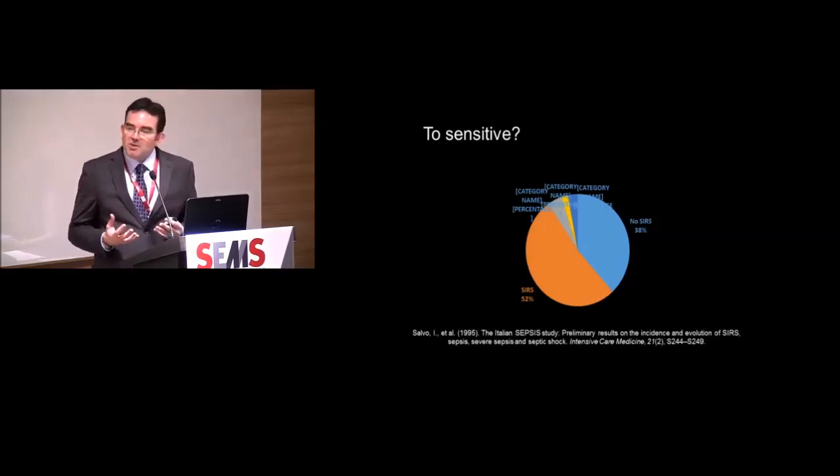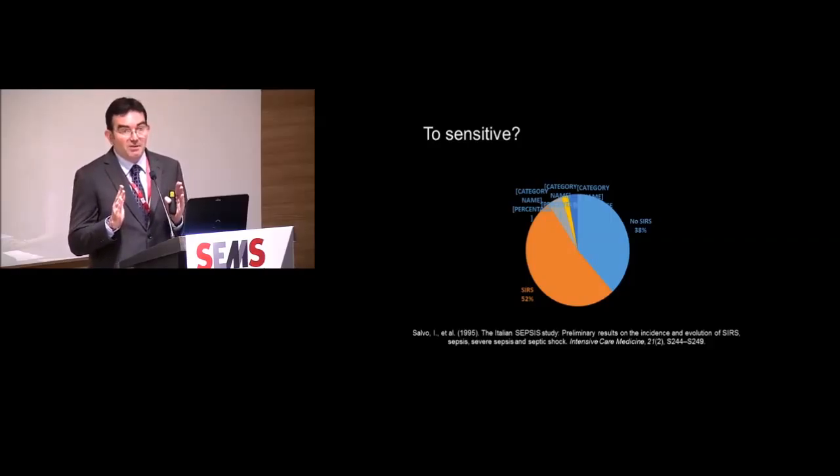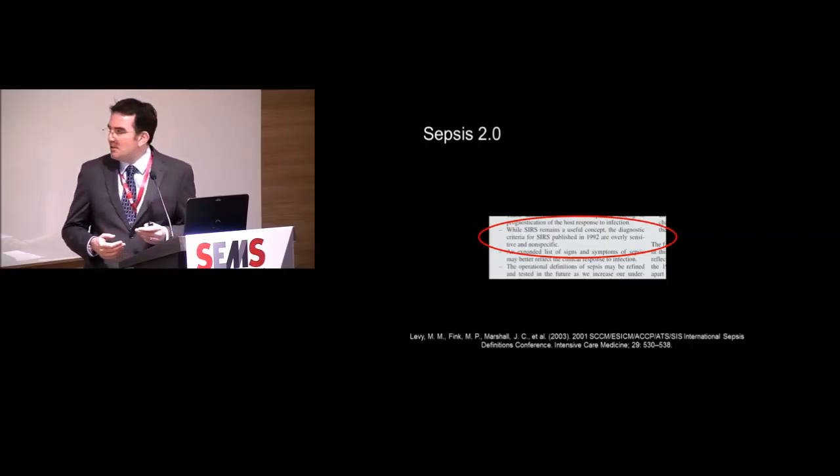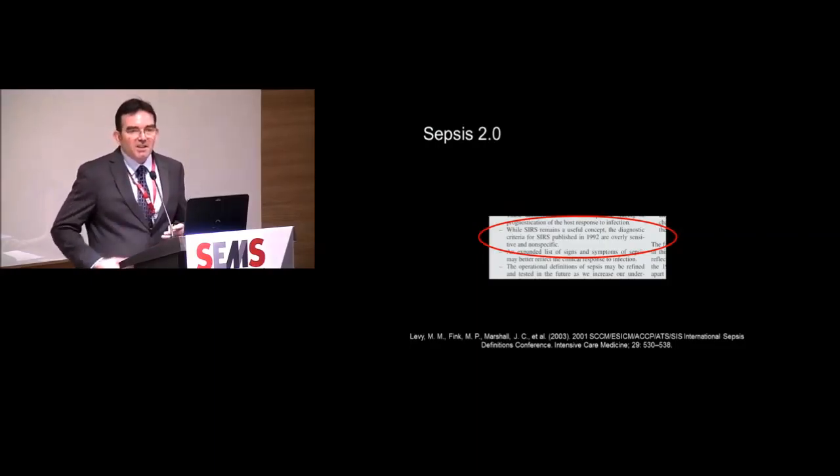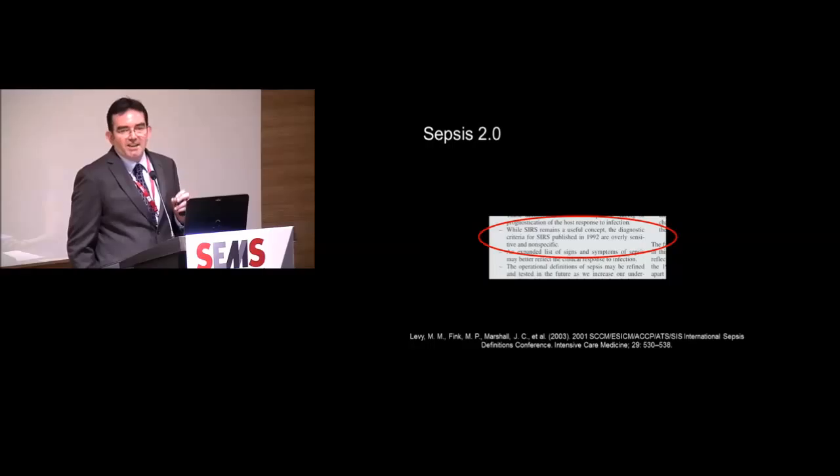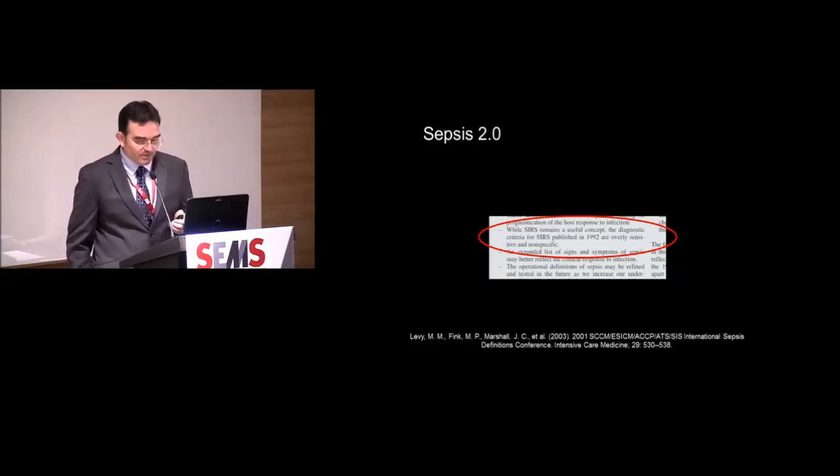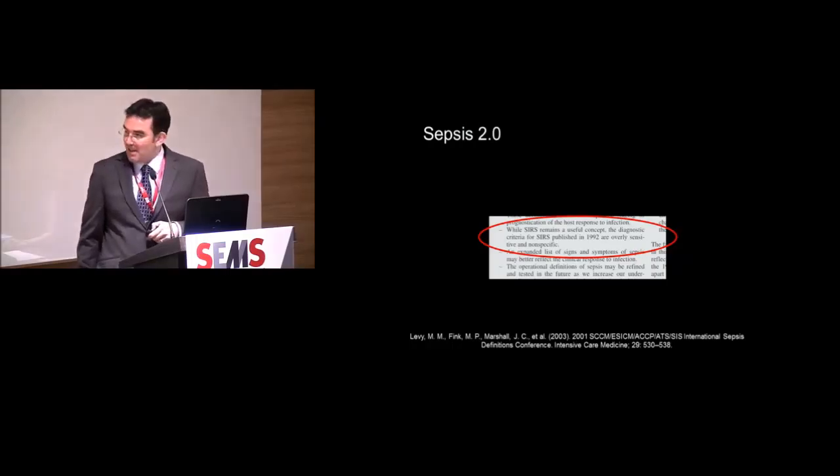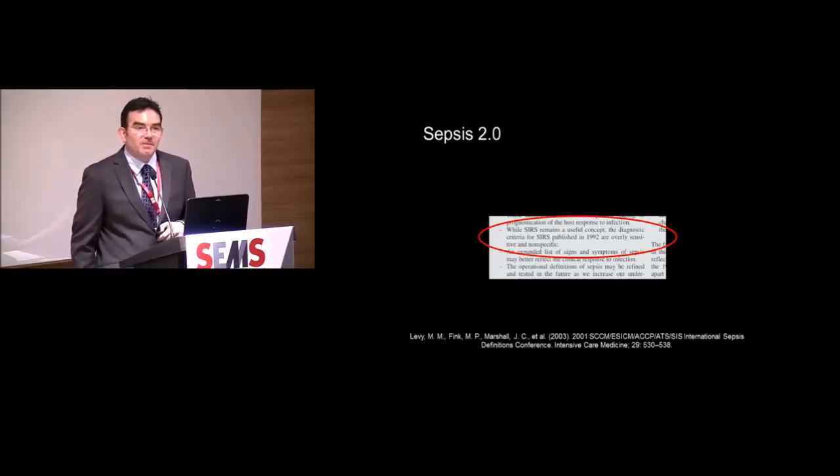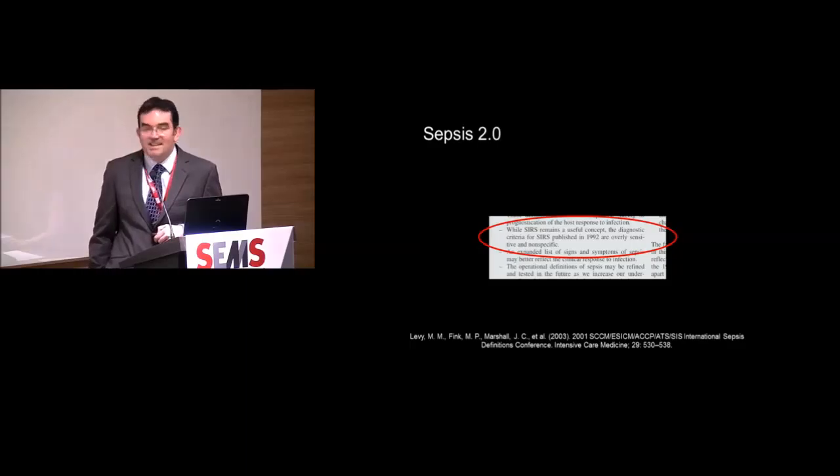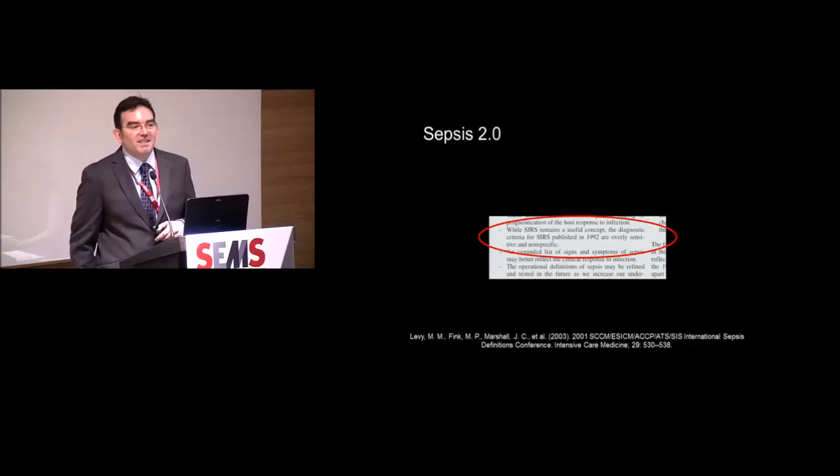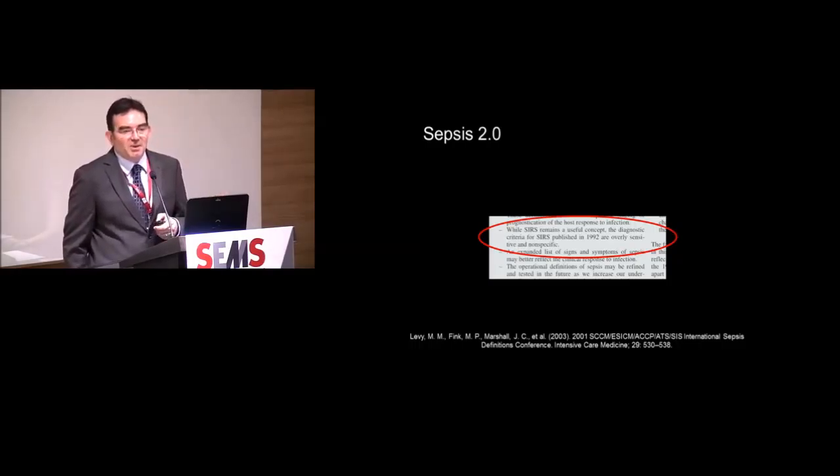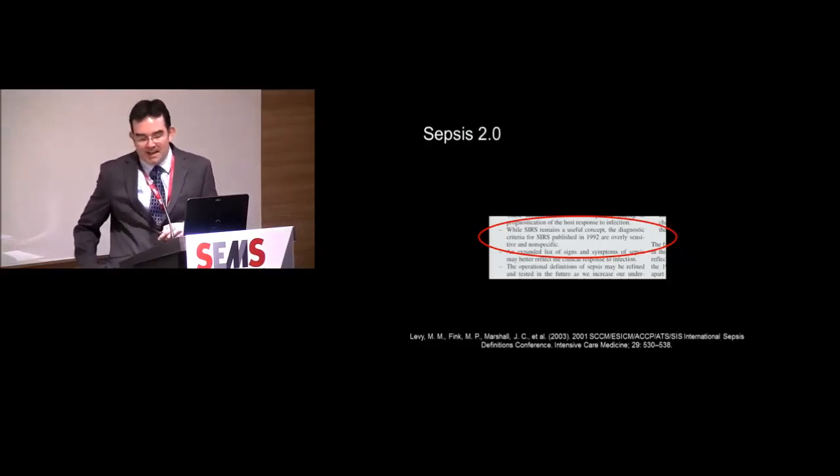So we think, okay, let's deal with this. Let's have sepsis 2 at a consensus conference in 2001. What did they do with sepsis 2? They changed almost nothing. All they did was say, well, look, yeah, it's kind of useful, but it's kind of sensitive, and it's not really very specific. But on balance, thanks for the flights, thanks for the nice lunches where we had our conference, but we're not prepared to change anything yet.